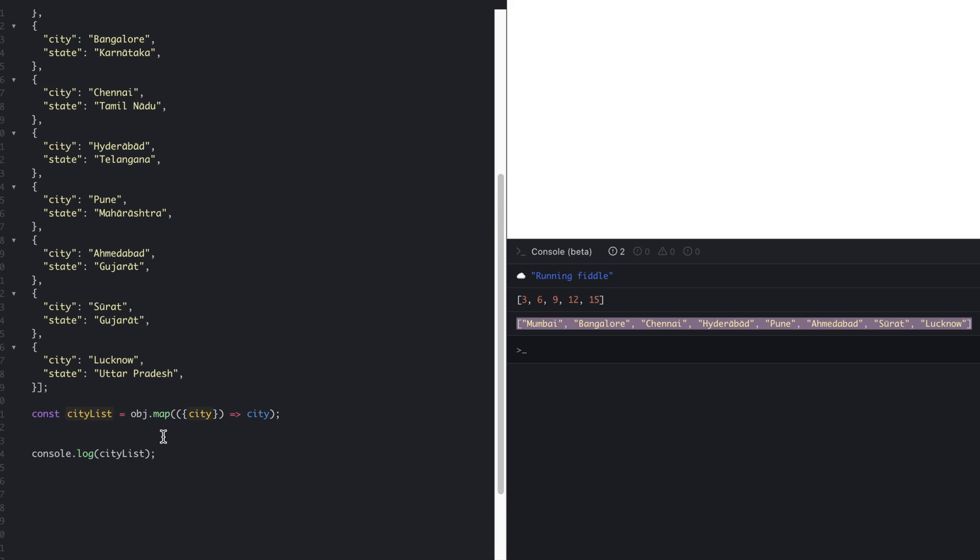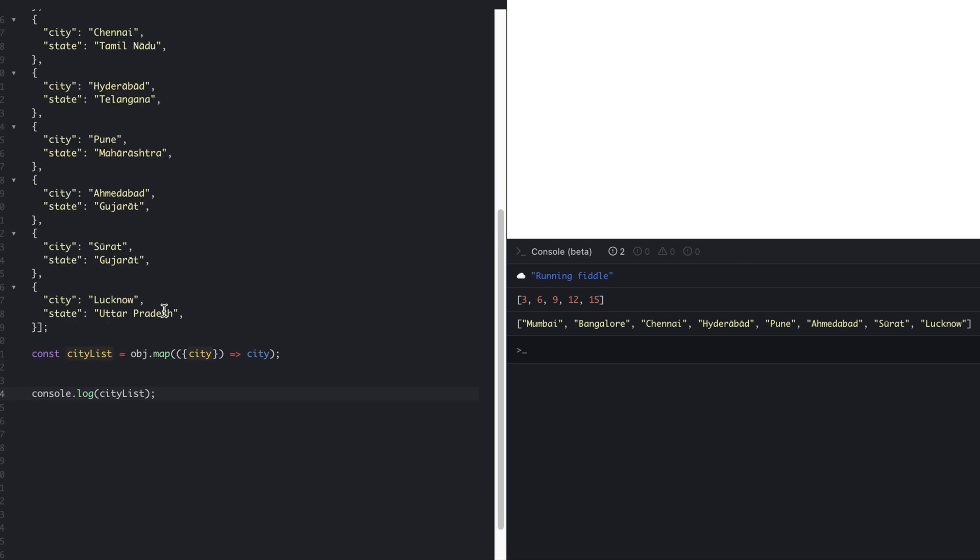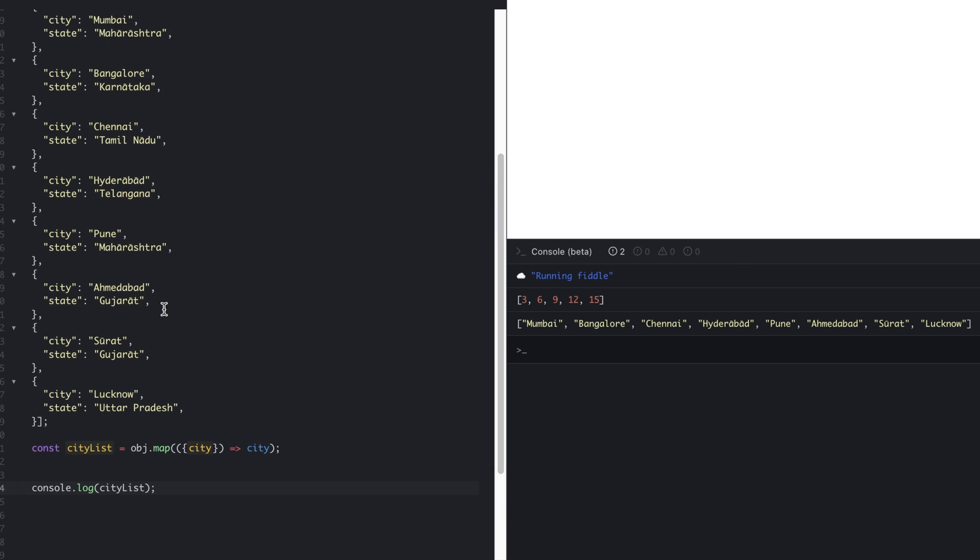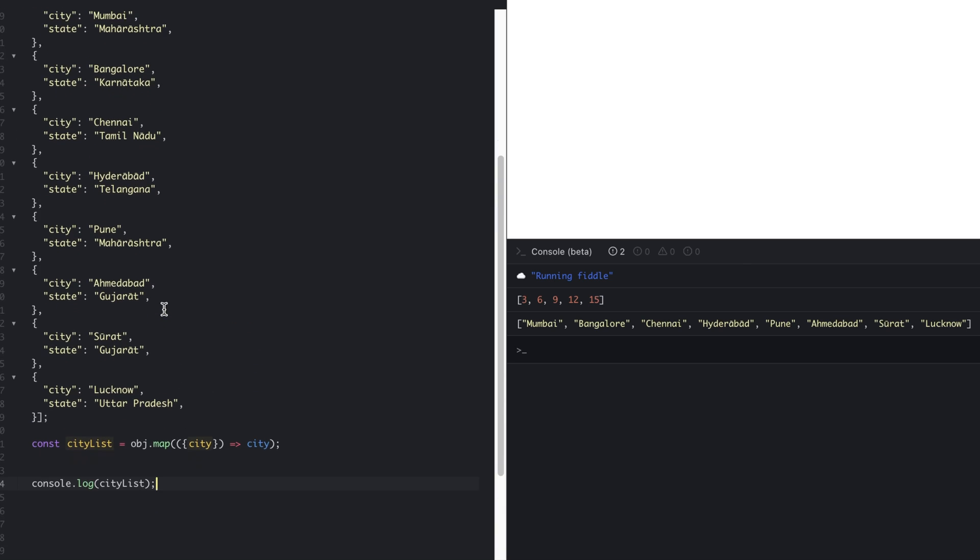So in this way, we can use the map function to get the new array based on whatever callback function we're going to use within the map. I hope the map function is clear now. See you guys in the next video with some other topic. Till then, happy programming.